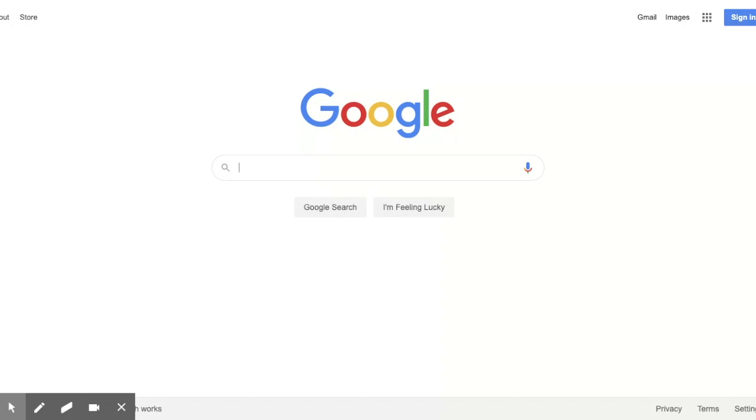The first thing you're going to do is go to the Google homepage at google.com, and then click where it says sign in.